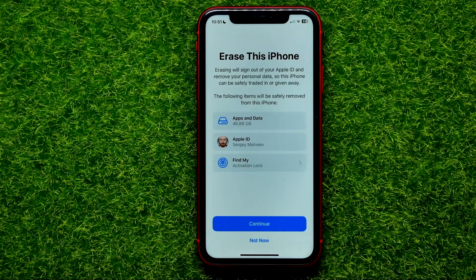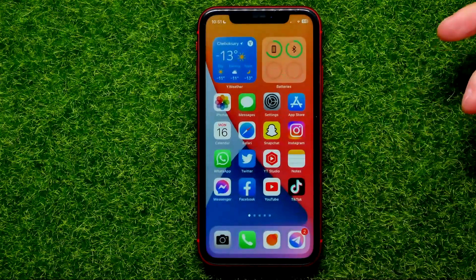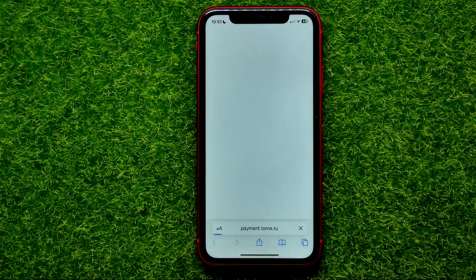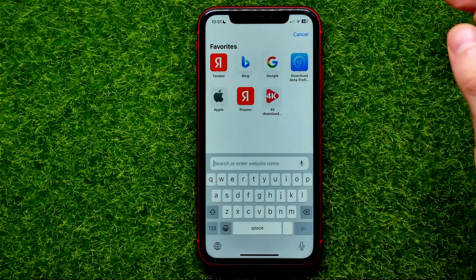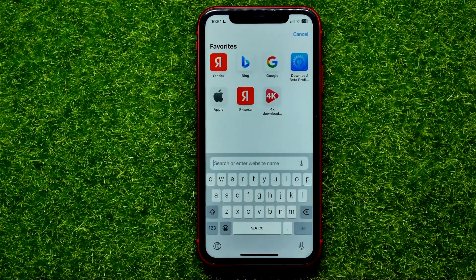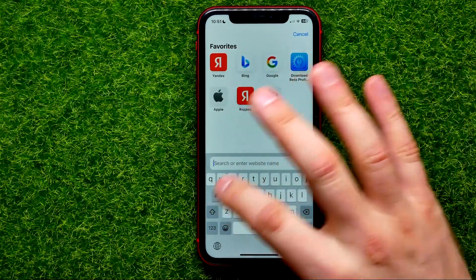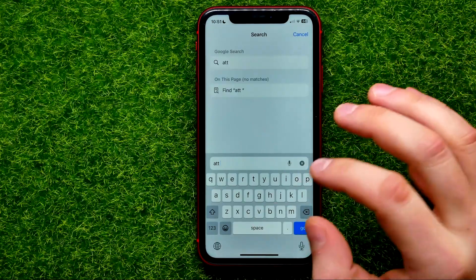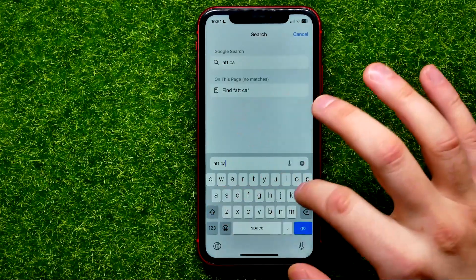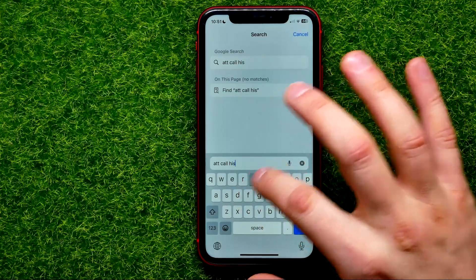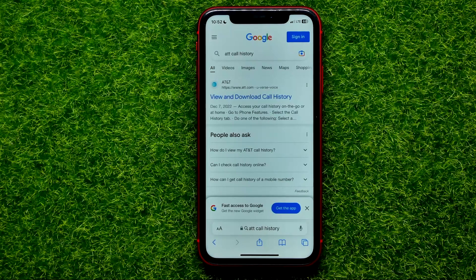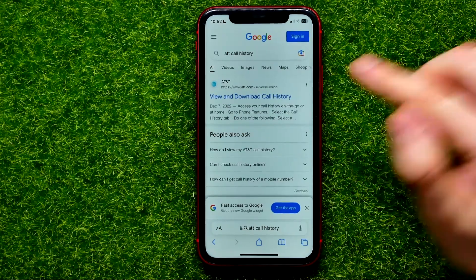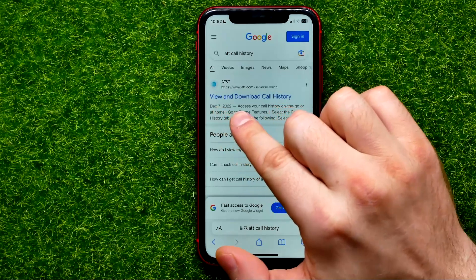There is one more way to restore call history on your device. Open any web browser and search for your mobile data provider name — for example, AT&T — and then type in 'call history' and hit Go.